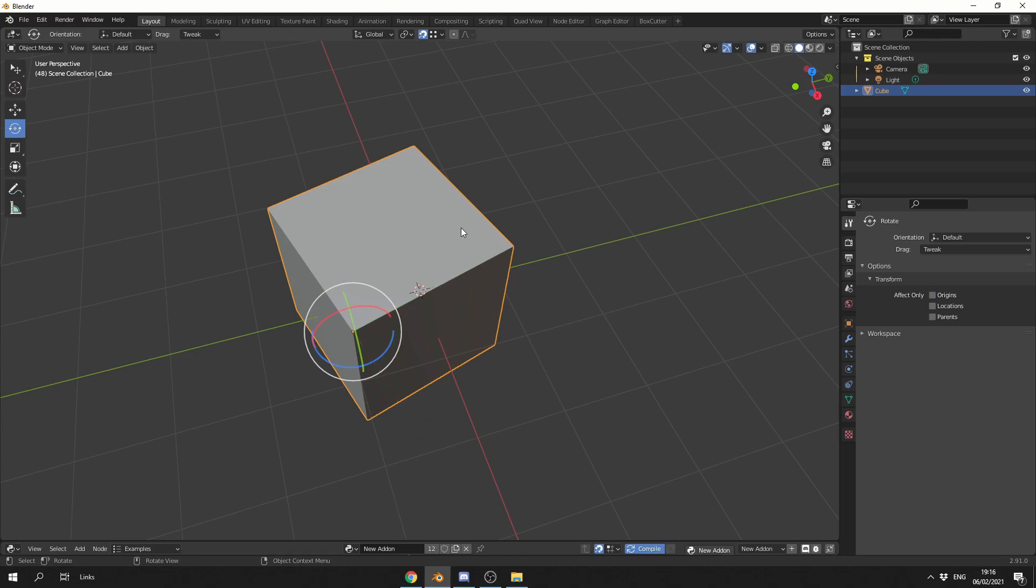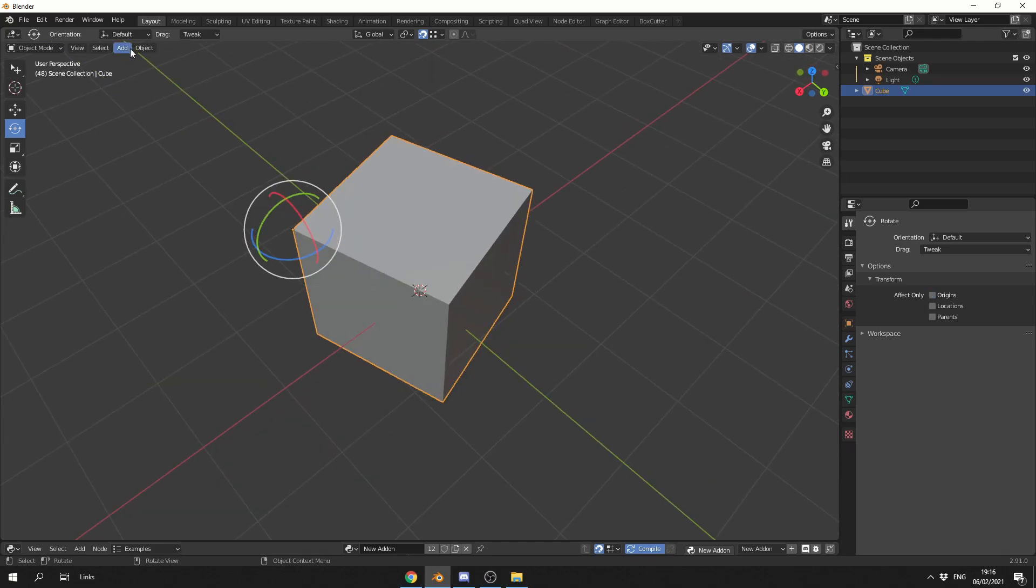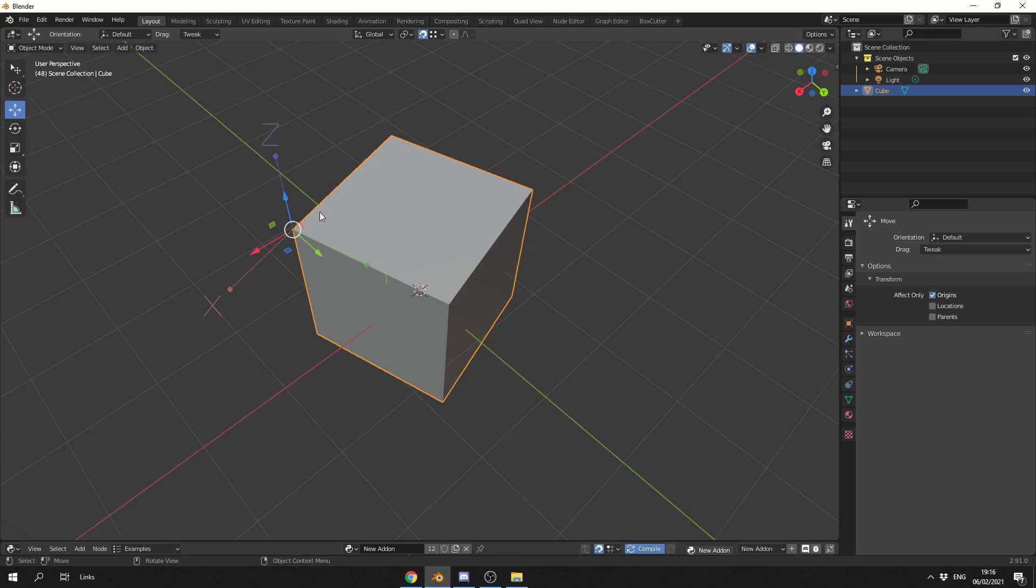For example, I'm going to select the object, go to Object, Transform, Pivot Snap Vertex. What this essentially does is it enables the Move tool, goes into Pivot mode or Origin mode, enables snapping, and then enables vertex snapping. It's just quicker.